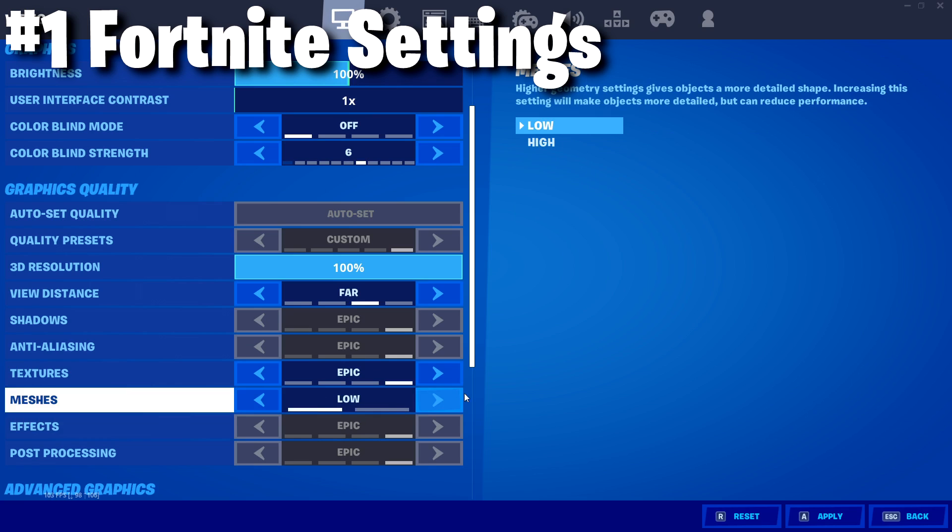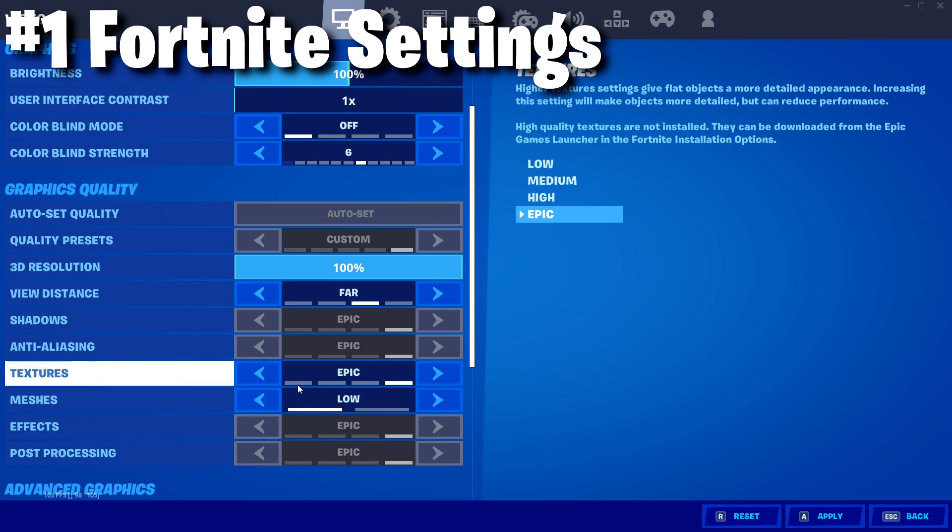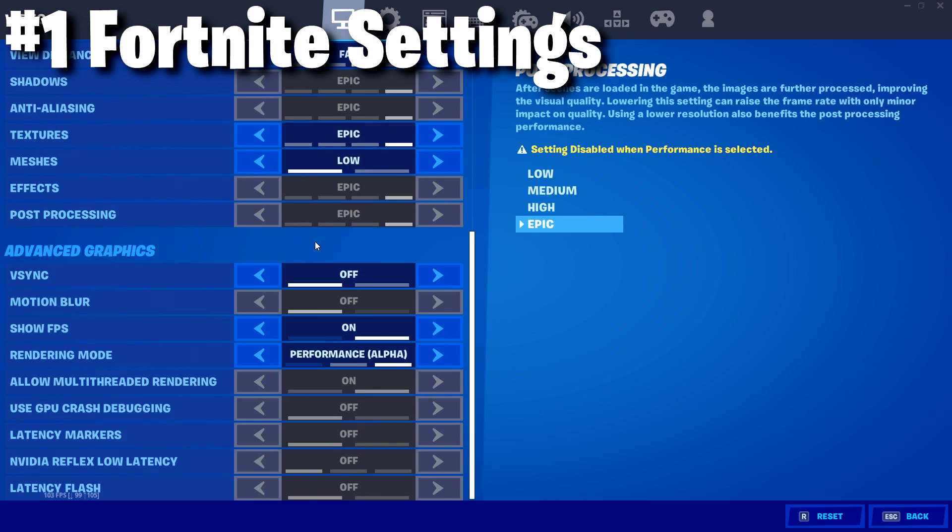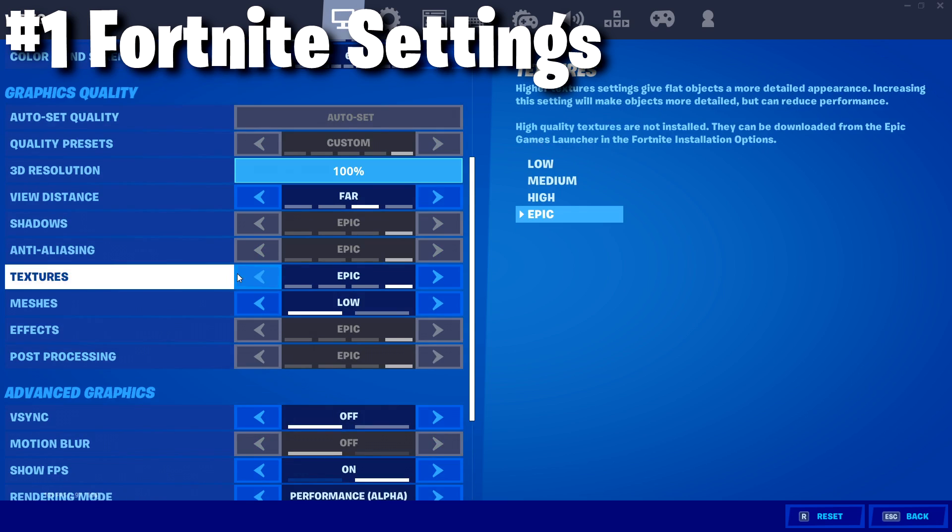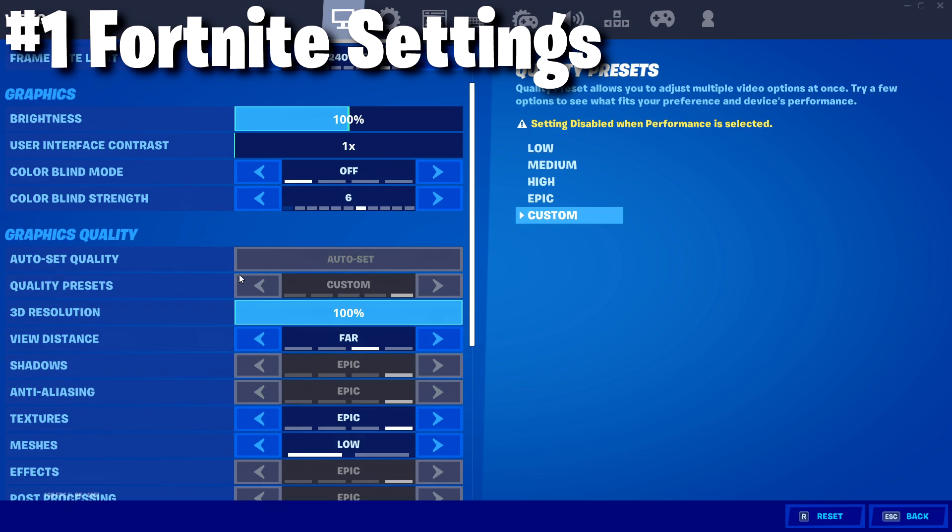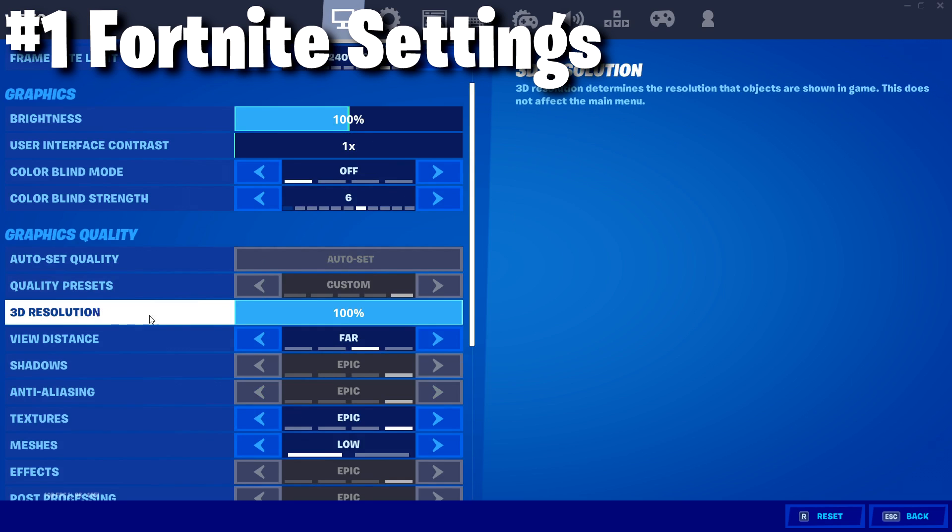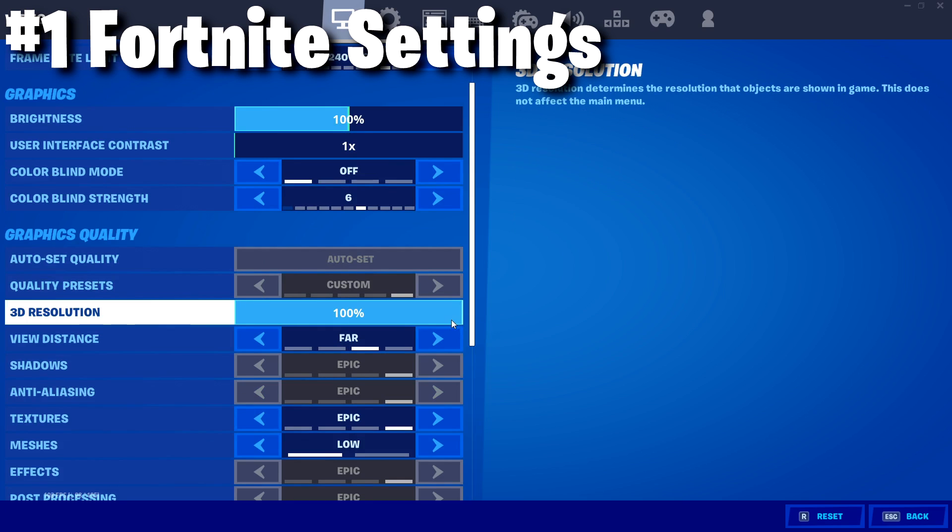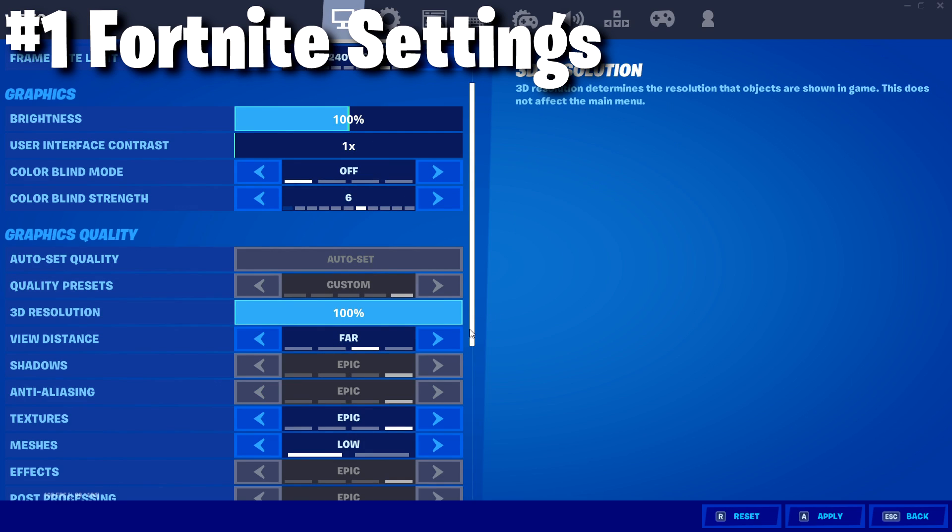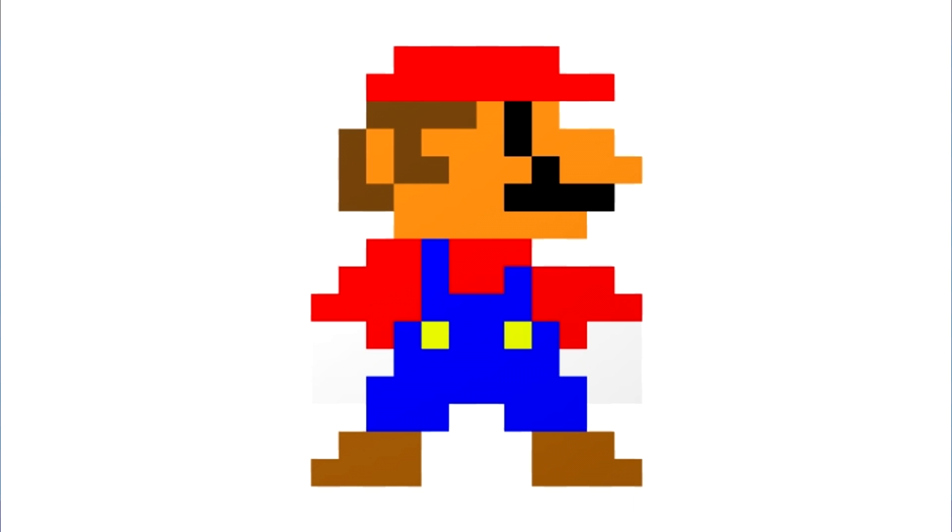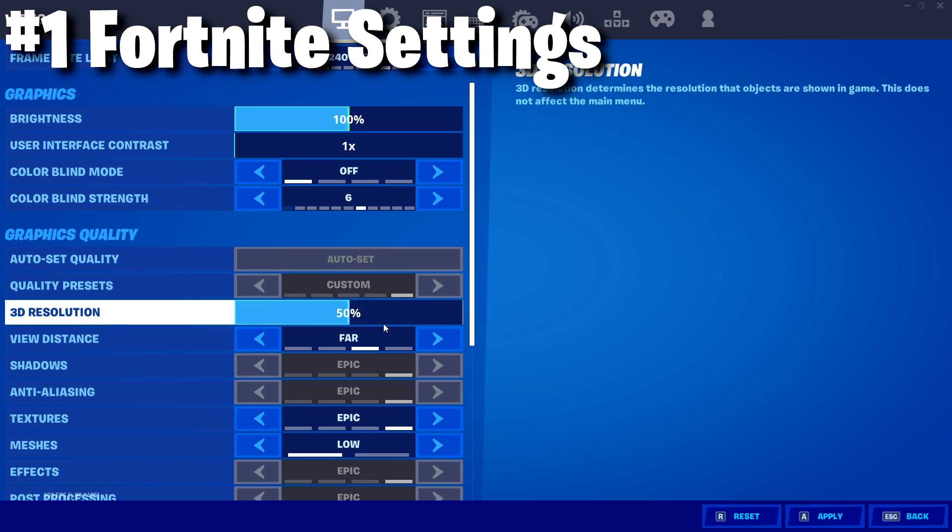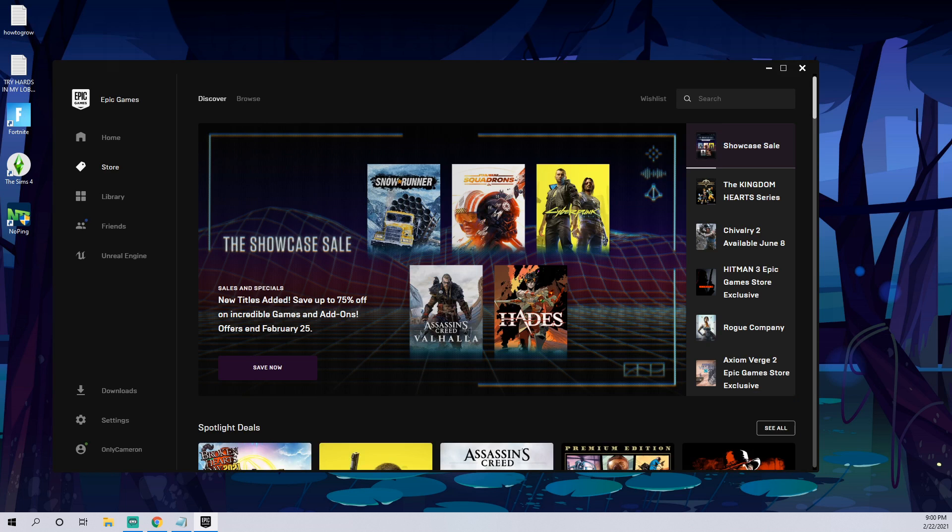If you have meshes on high it gives you better looking builds, called bubble wrap builds, as opposed to low which are the mobile looking builds. But if you have it on low it can give you an extra 20-30 FPS in game. Make sure you have V-Sync off and your 3D resolution is on 100 percent.